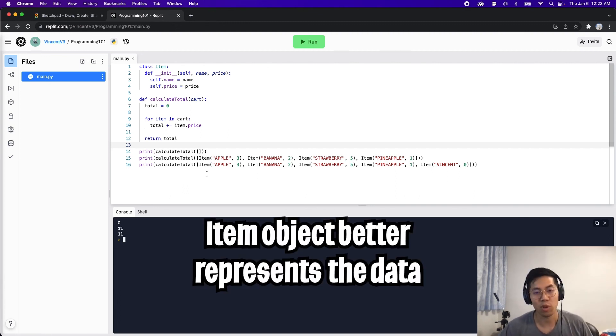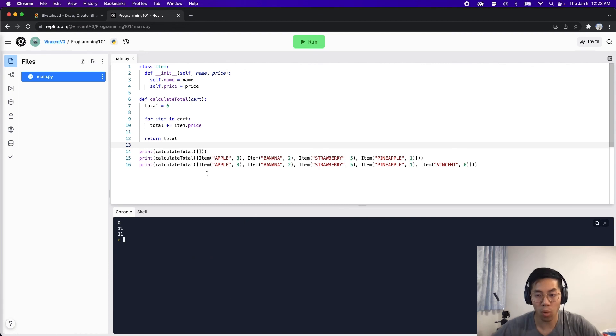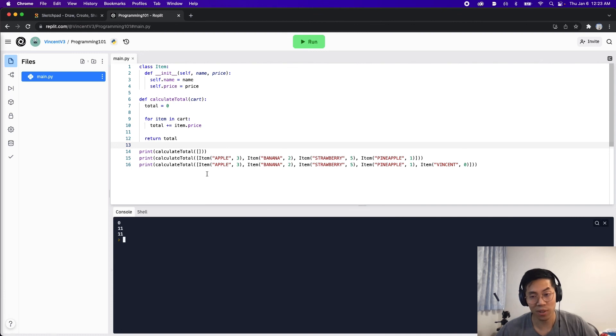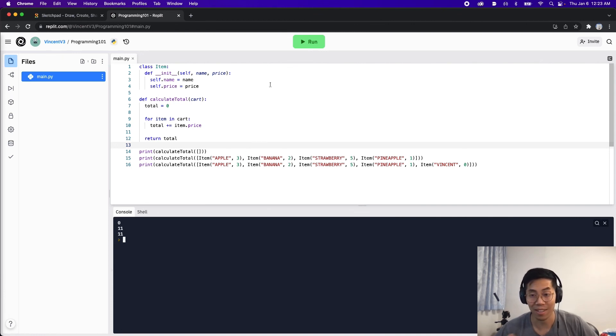As you can see the code is working just like before, but the only difference is now we're using an item object which better represents the data that we are working with. Cool, I hope that this lesson made sense. For the next lesson we're going to talk more about objects, so make sure to like this video and subscribe so that way you don't miss out on the next lesson.